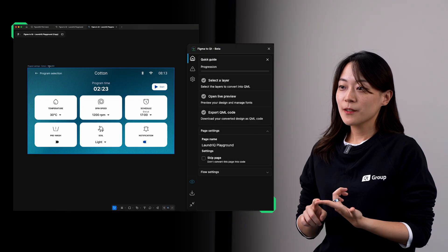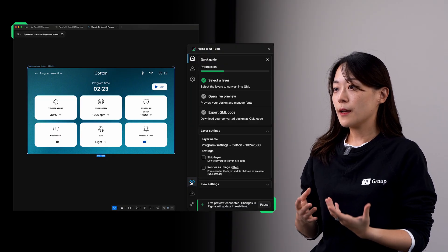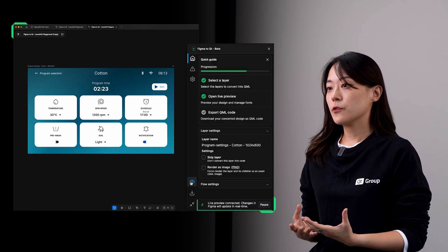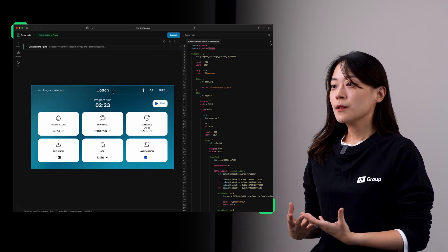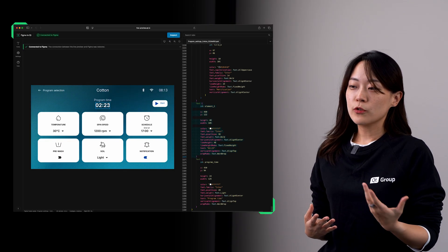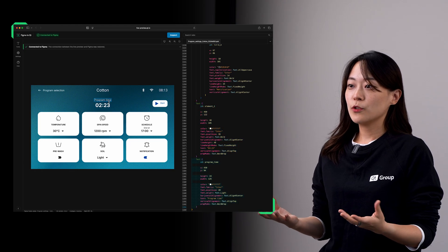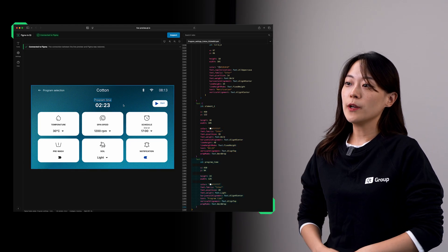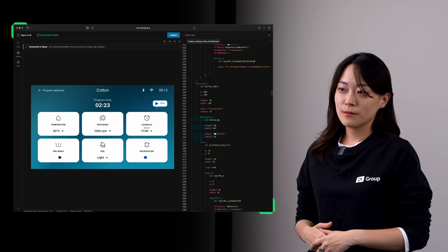Second, you can see your design in action. Figma2Qt gives you a live preview of your design as a working interface in a browser. Basically, what you see is what you ship. You don't need to cross fingers and wait anymore for implementation results.